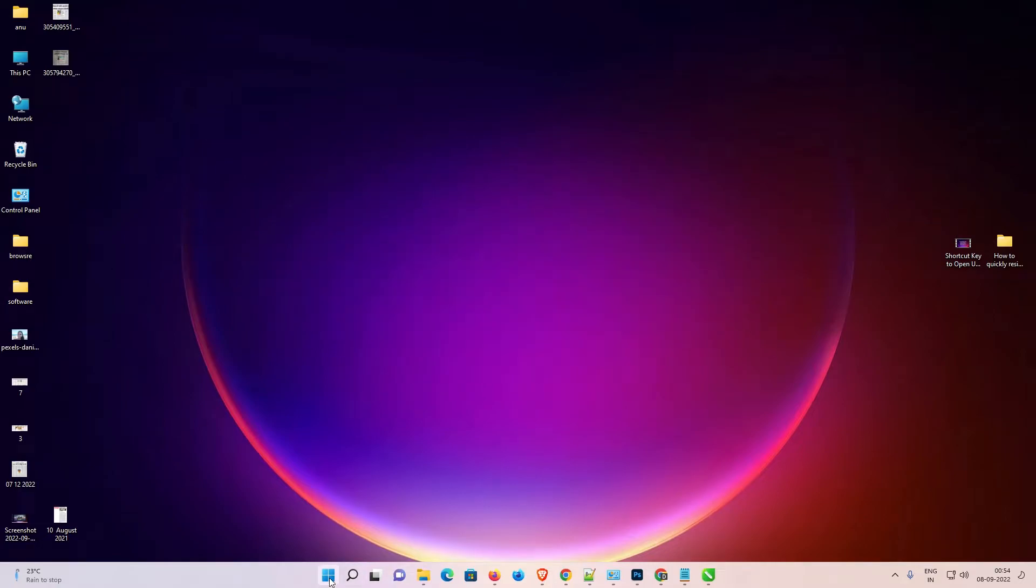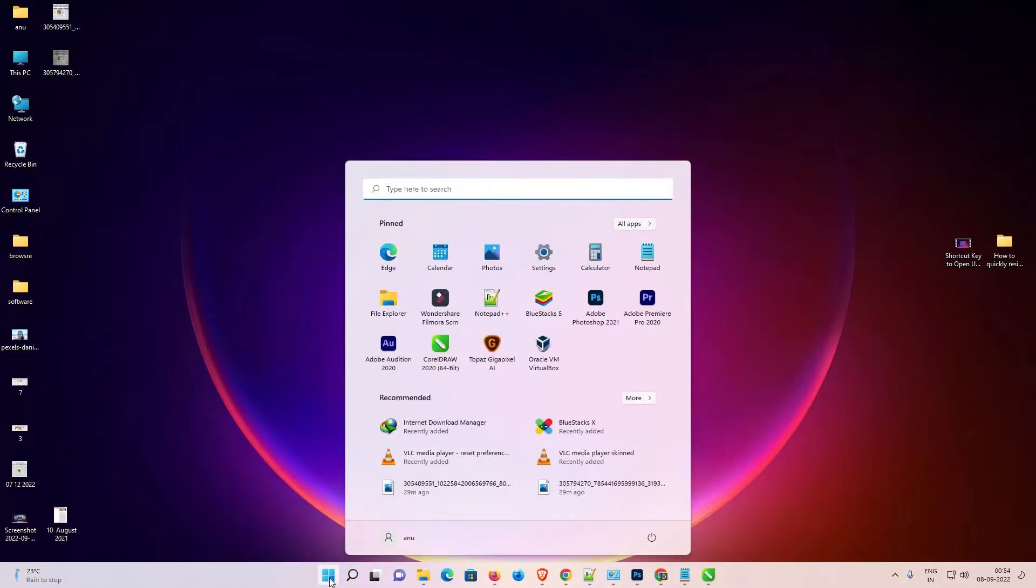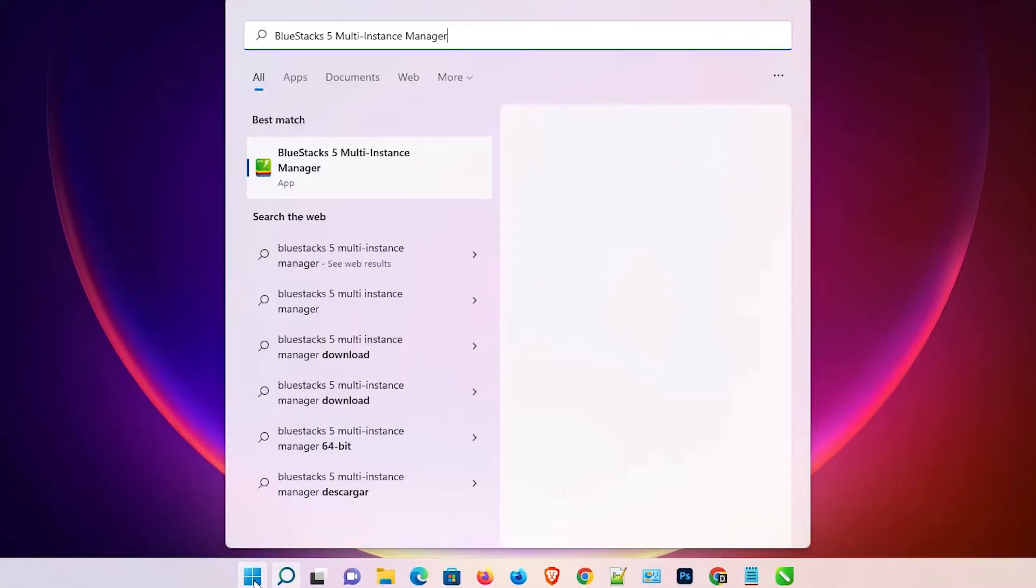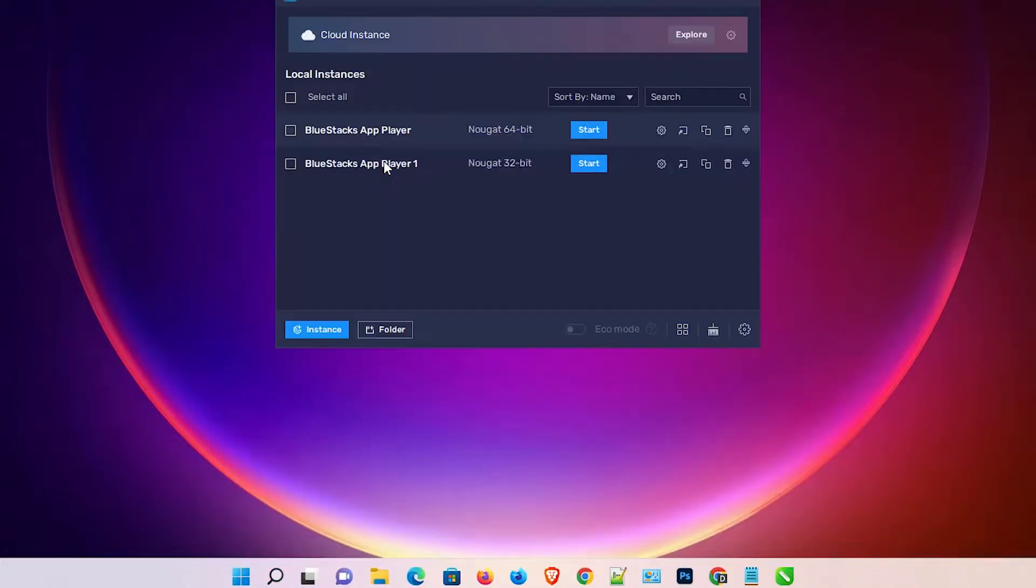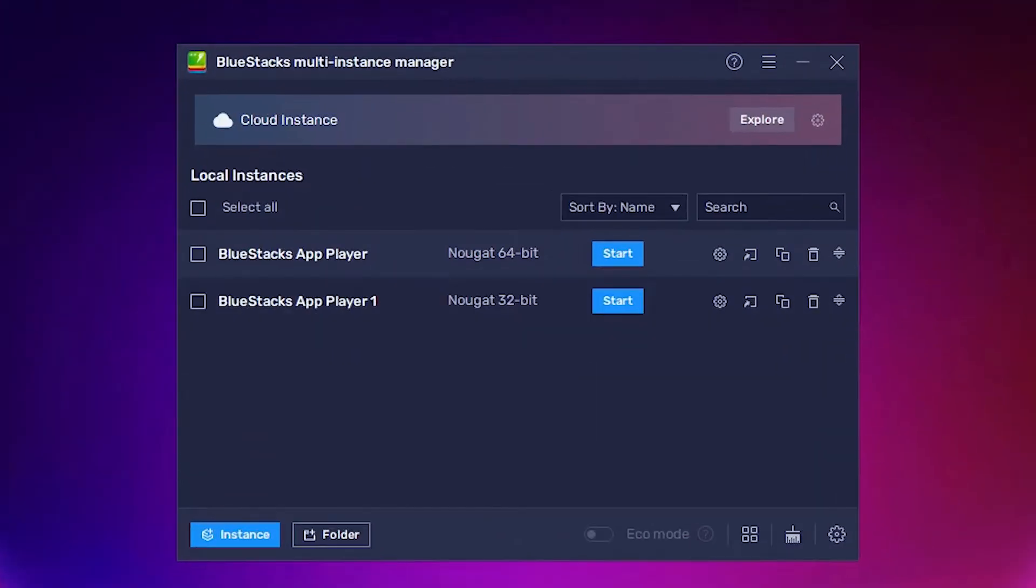First of all, just go to the start and type BlueStacks 5 Multi Instance Manager and go to the BlueStacks 5 Multi Instance Manager app. Click it here and here we find our BlueStacks 5 Multi Instance Manager.